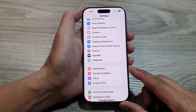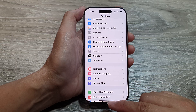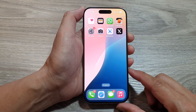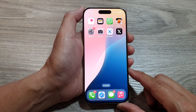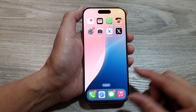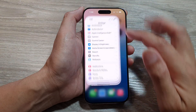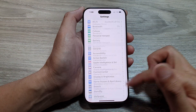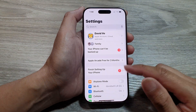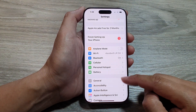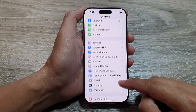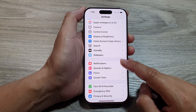First, let's return back to the home screen by swiping up at the bottom of the screen. From the home screen, tap on Settings. Now in the Settings page, scroll down and tap on Notifications.